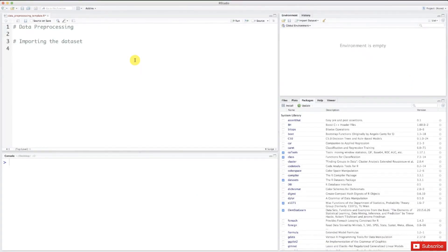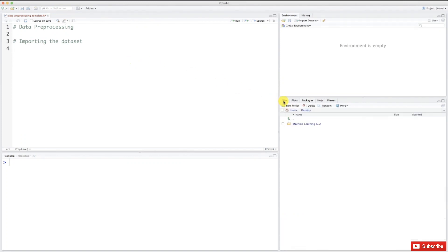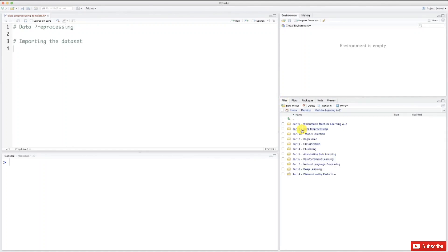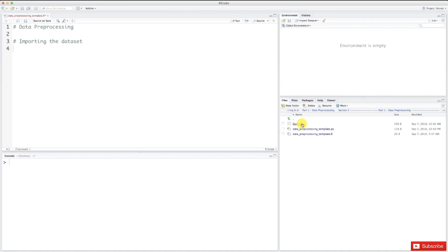Okay, so here I am on R, and as for Python, we need to set the working directory. To do this, we have to go to files here. Here I'm on my desktop, so let's go to our folder data preprocessing part 1, section 2. This is the right folder that contains the dataset data.csv, so this is the folder that you want to choose to set as working directory.